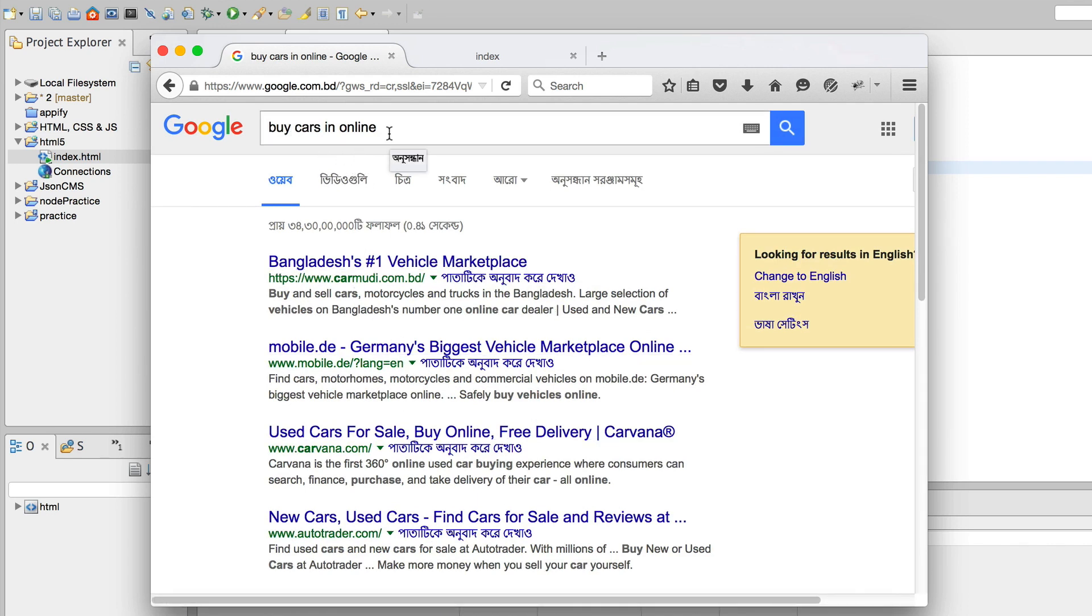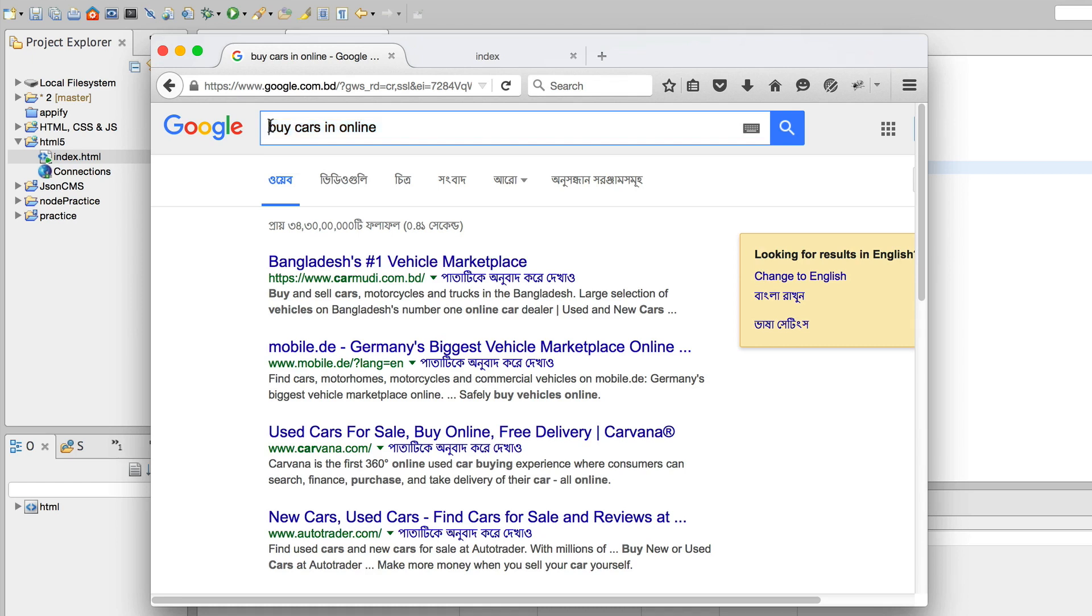The important part inside this page is when I typed in several words. Now these words are known as keywords. There are three basic keywords that Google will look into: one is 'buy,' the second one is 'cars,' and the other one is 'online.' If you even omit the 'in' part, it's not a problem.